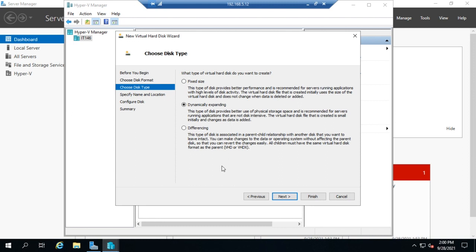If you are doing a test bed, something you want to test, try some things out on, using dynamically expanding makes a lot of sense because it creates faster and it doesn't use as much space on your physical hard drive right away.